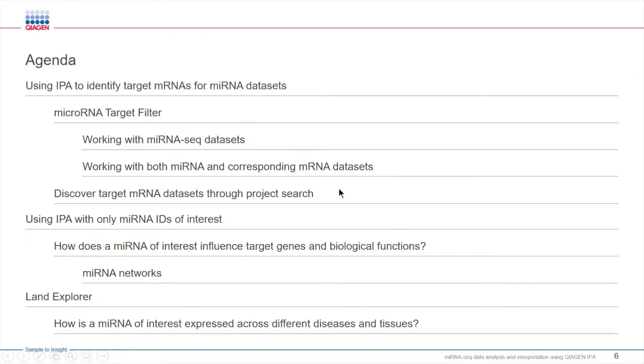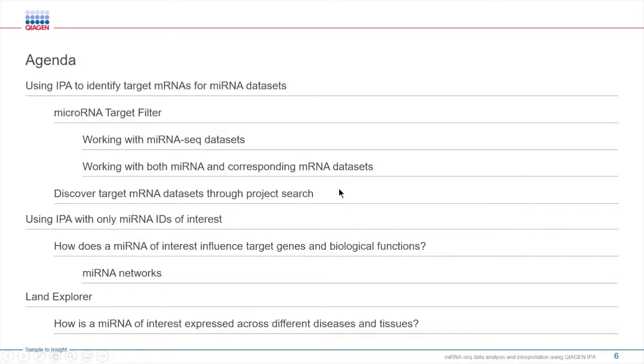If you don't have any mRNA data or you'd like to use a different mRNA dataset that you did not generate but read about somewhere, you will learn how you can find and use relevant mRNA data by taking advantage of IPA's large repository of datasets and expression analysis from the public domain.